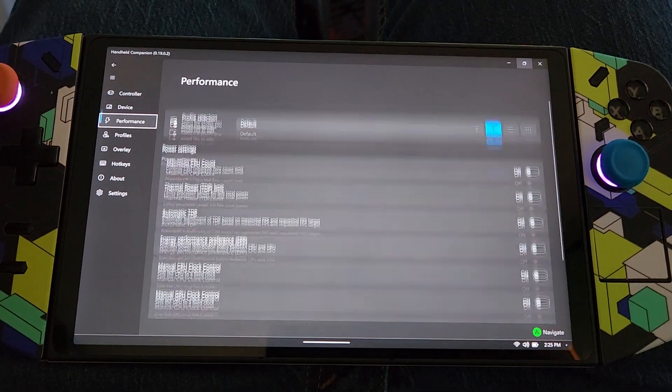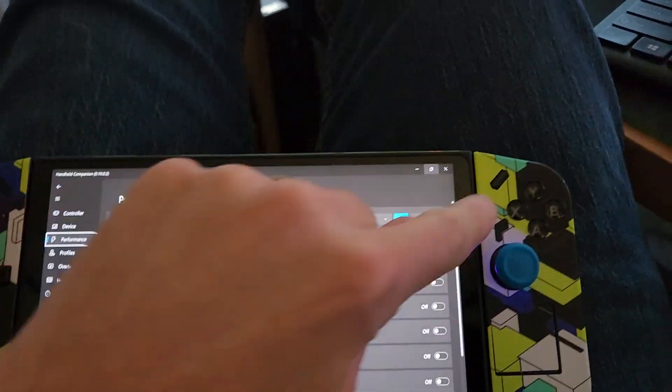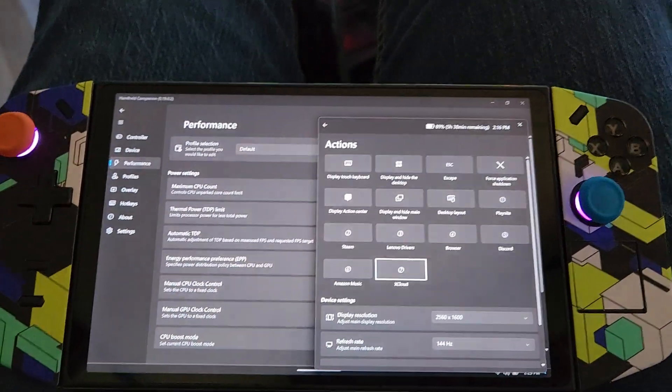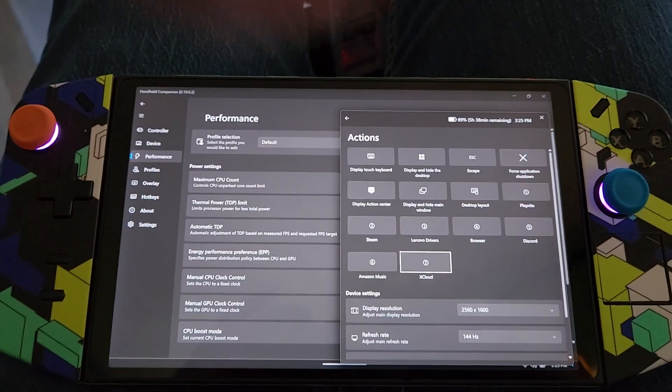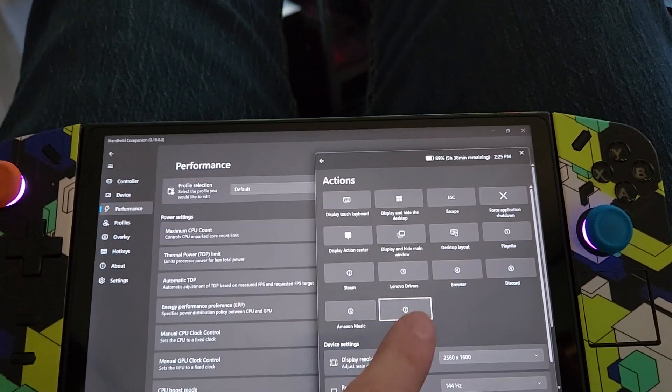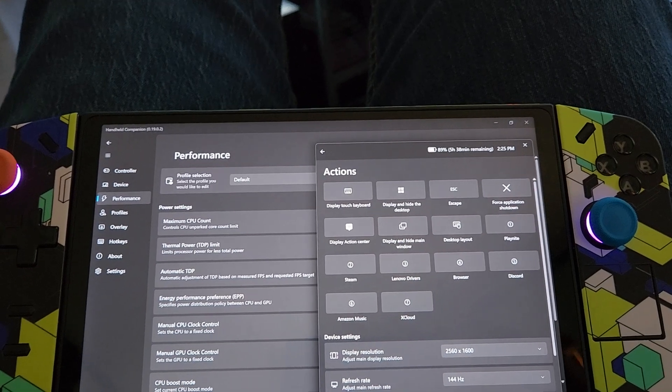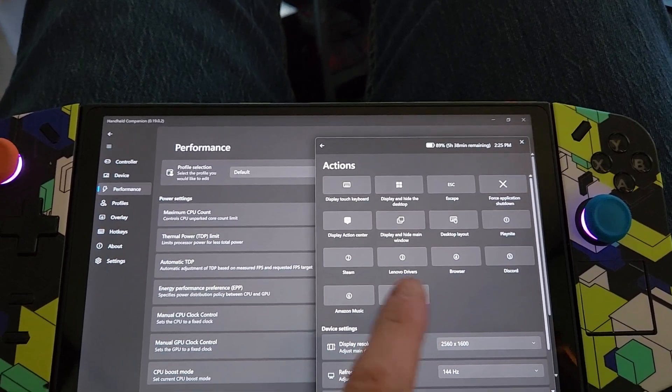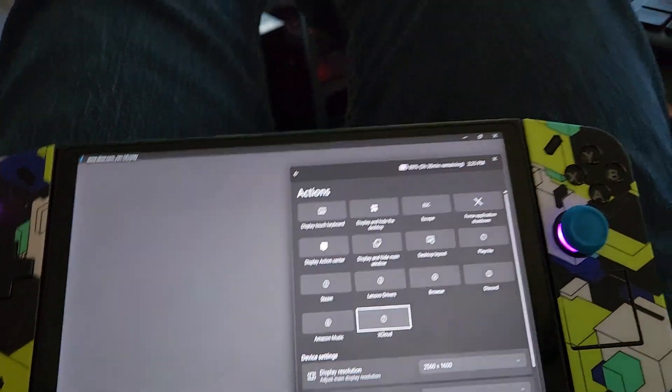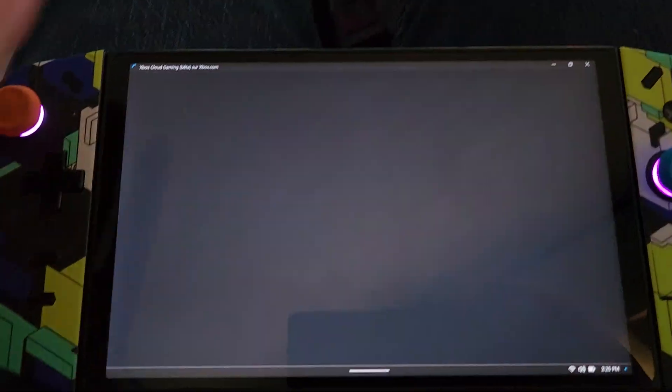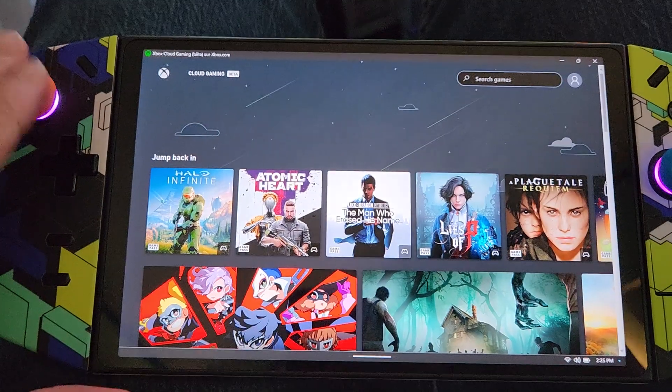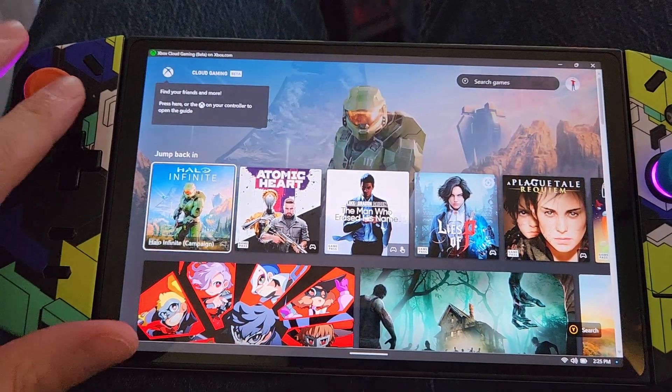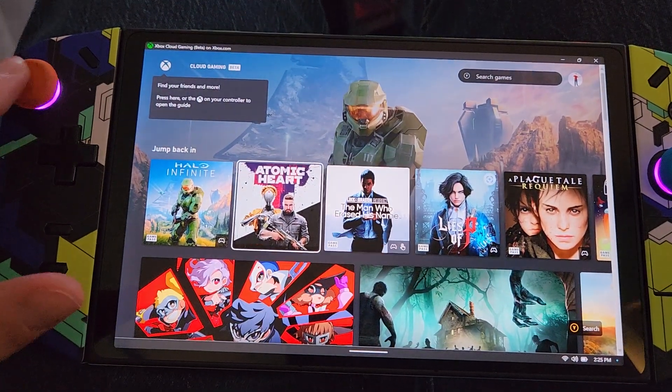And everything should be working, including hitting that quick access or going to xCloud and playing from there. You can see everything's working.